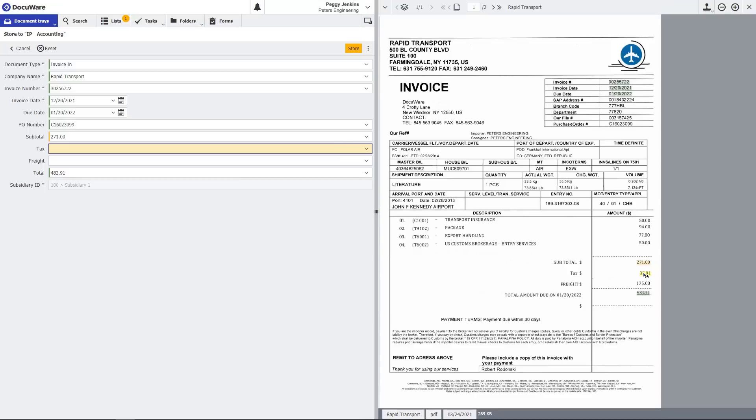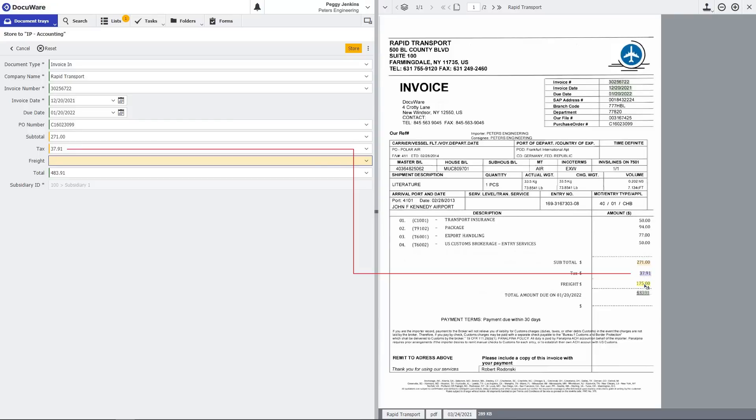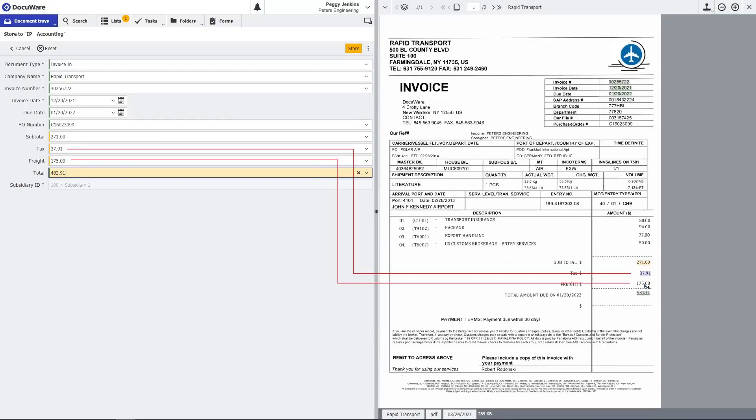In the event of missing or misread data, just place your cursor in the index field and click on the appropriate data element on the invoice to automatically populate that field.